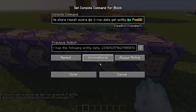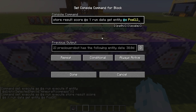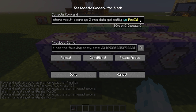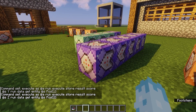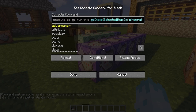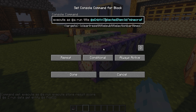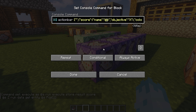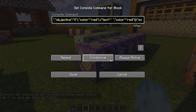Then the next command blocks are the same: execute as @a run execute store result score @s X, run data get entity @s position 0 — storing your X coordinate into the X objective. Repeat conditional always active. Same thing for position 1 — your Y coordinate stored as the Y objective. Repeat conditional always active. And position 2 for the Z coordinate stored as the Z objective. The last command block is slightly different — execute as @a run title, but with a filter so it only shows the title if the player has a compass in hand. Action bar, repeat conditional always active.